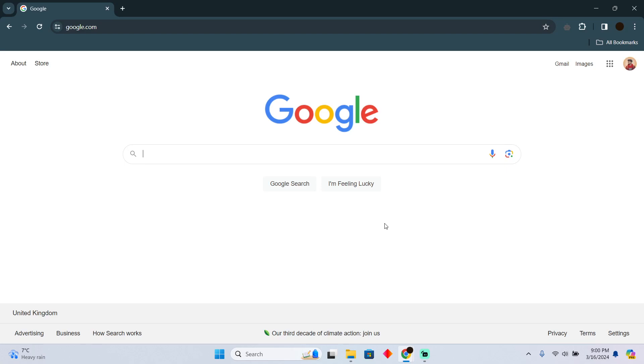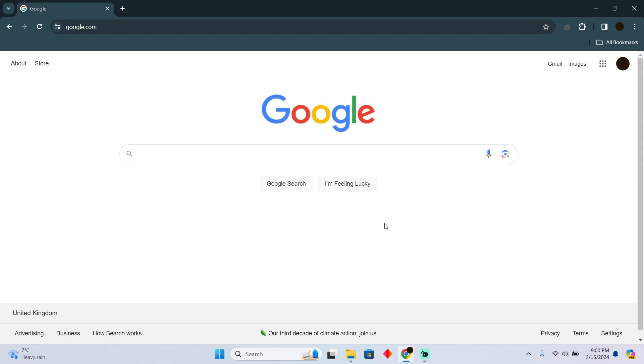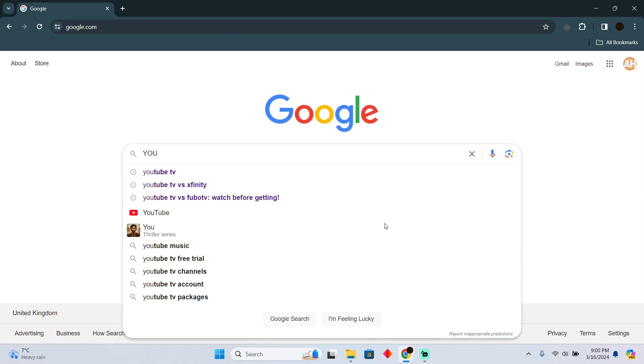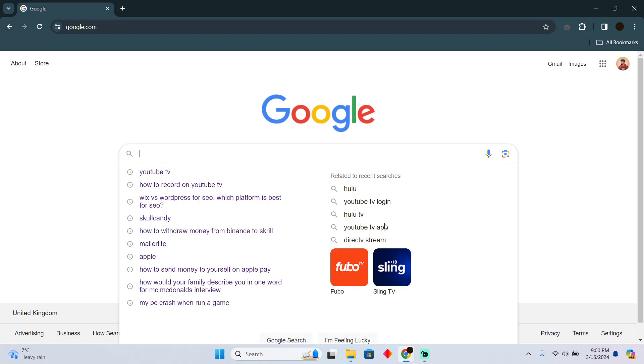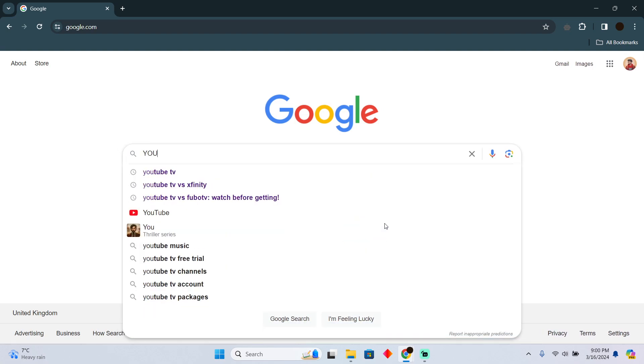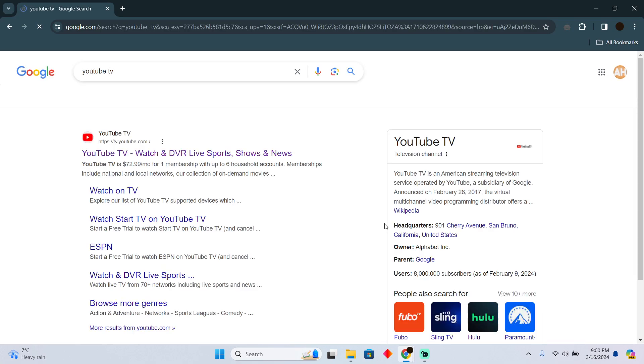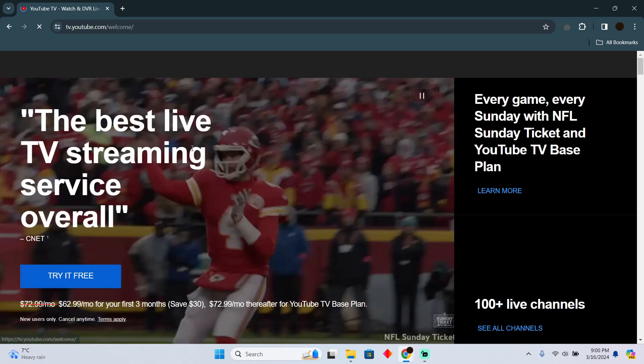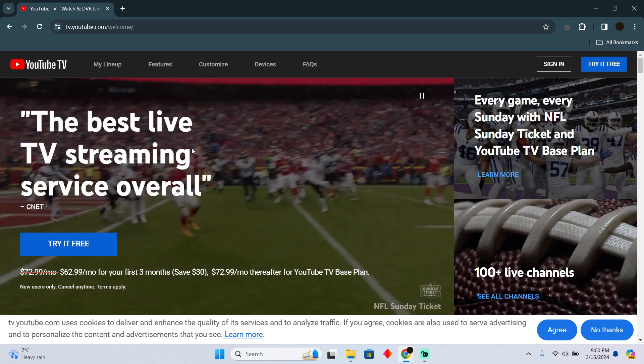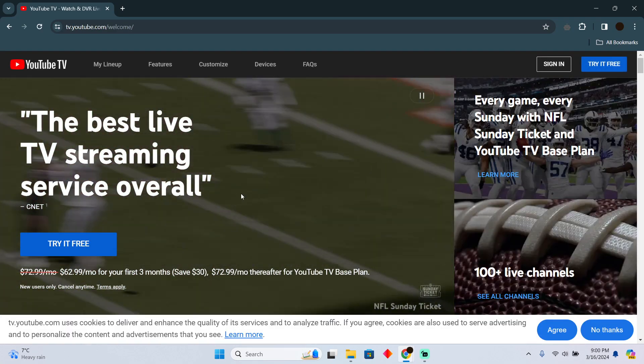Switching accounts on YouTube TV is pretty easy. Today I'm going to teach you how to do it. I'm on Google now, and I'm going to search for YouTube TV and go to the website tv.youtube.com.